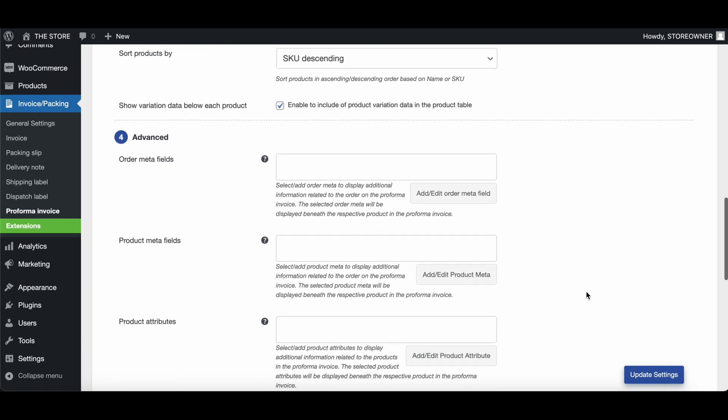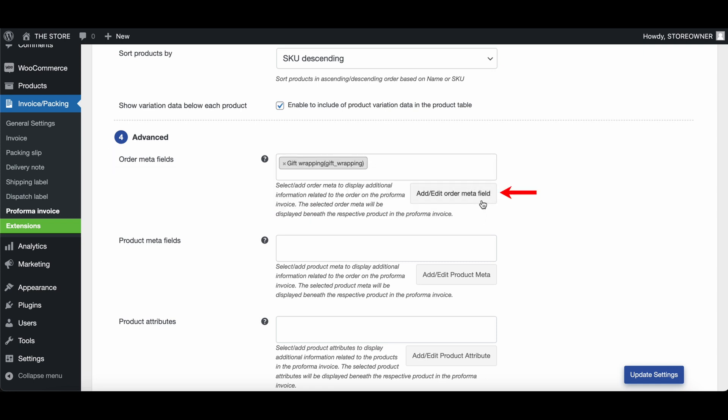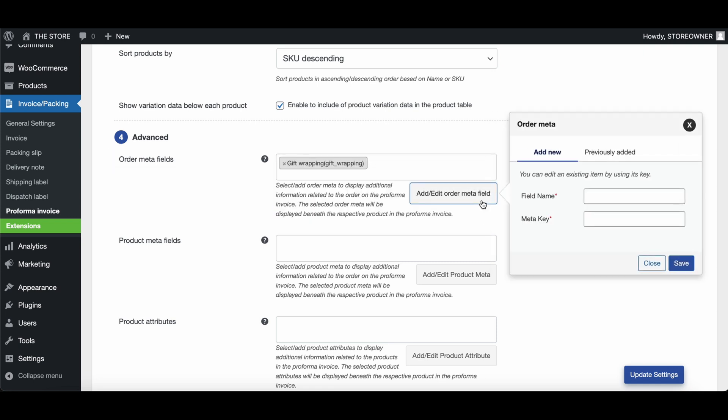In the Advanced section, you can add metadata and custom data to your WooCommerce Proforma invoices. To add an order meta to Proforma invoices, select one from the drop-down, or add one by clicking here. Similarly, you can add a product meta and a product attribute as well.